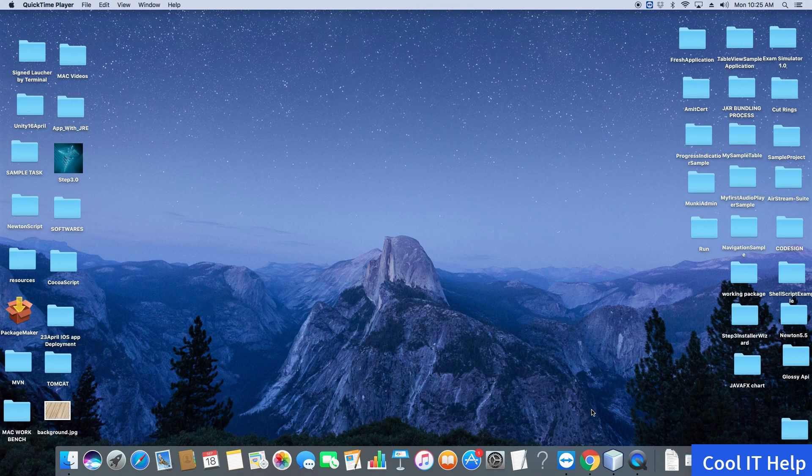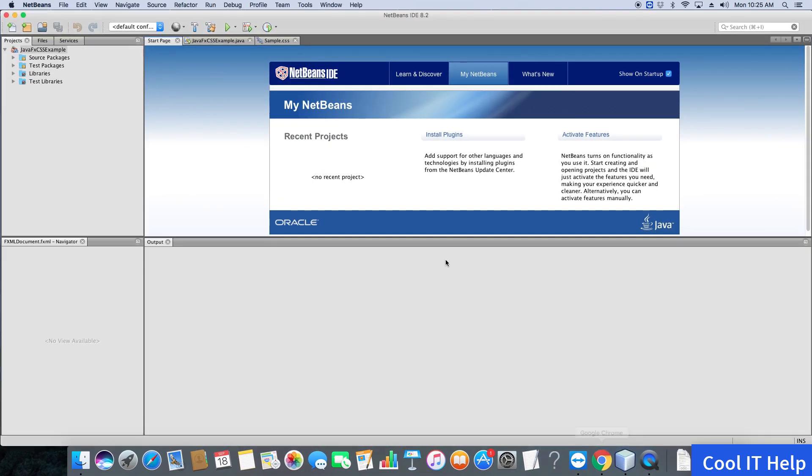I've opened NetBeans IDE 8.2 here. If you have a different or lower version, it doesn't create any problem.